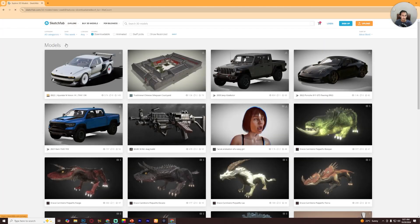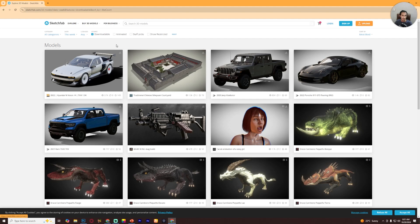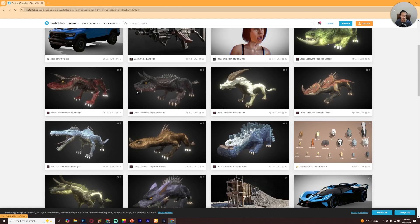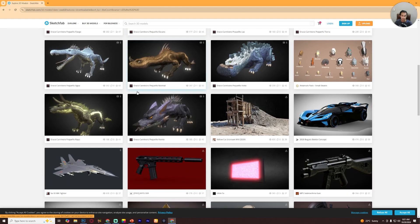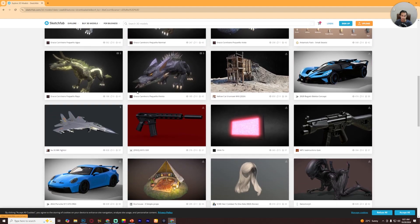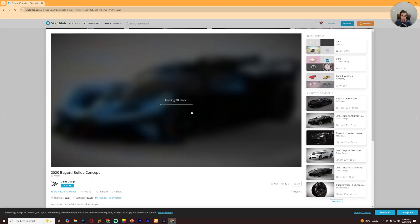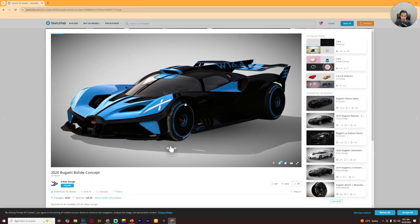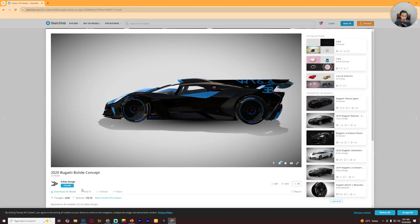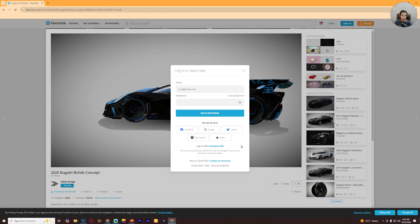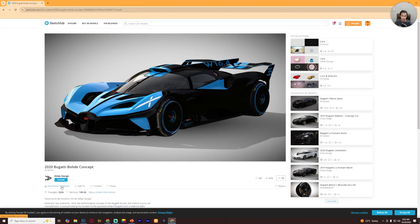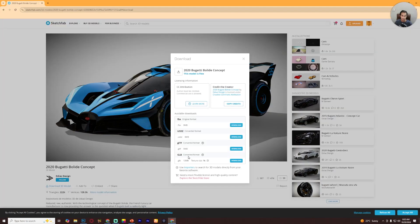then Downloadable. Now find the 3D models, just click on the model you want to download. Now click on download 3D model. To download you have to sign up or login to your account. Now click on download, now download